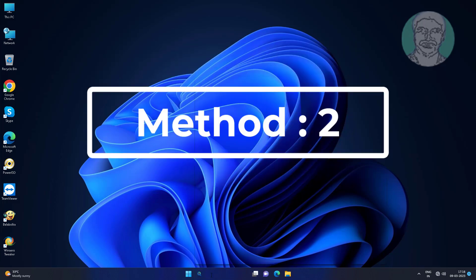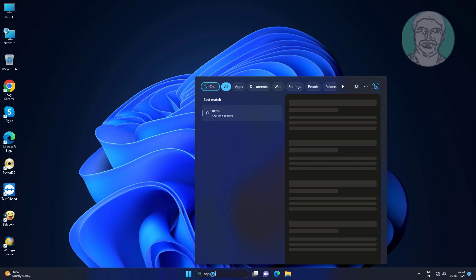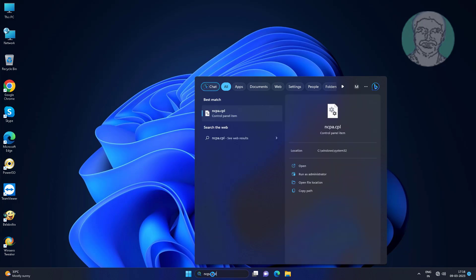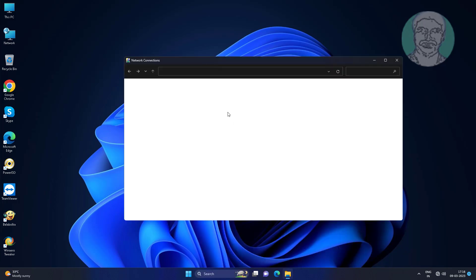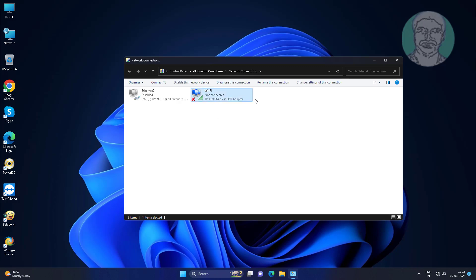Second method is type ncpa.cpl in Windows search bar, click ncpa.cpl. Disable and then re-enable Wi-Fi adapter.